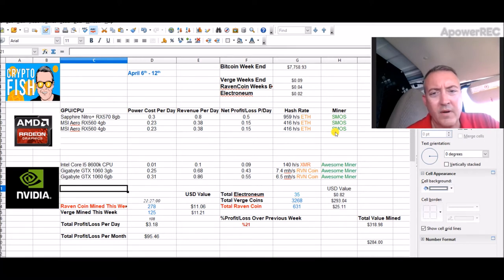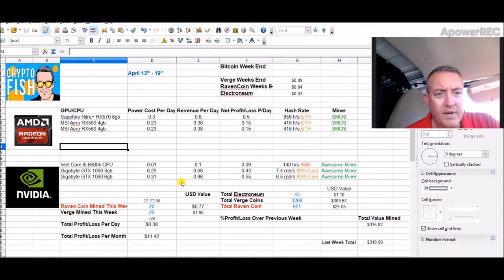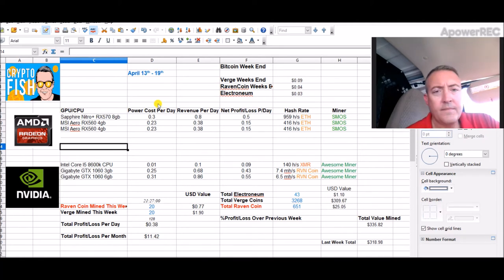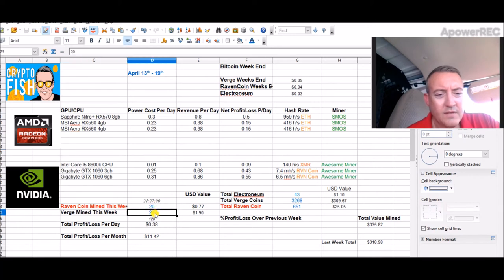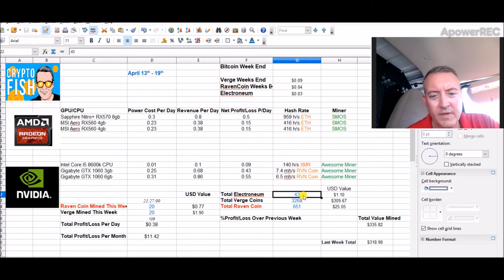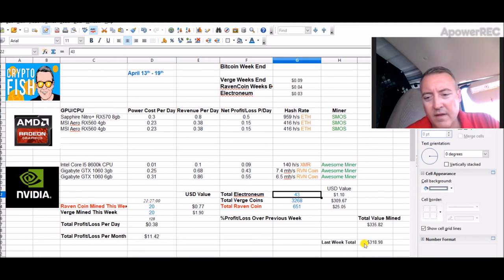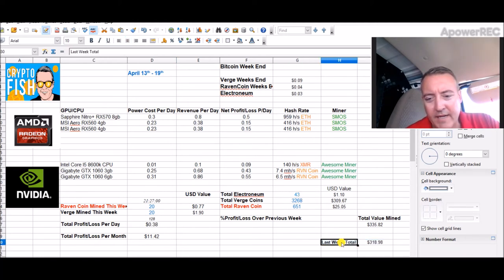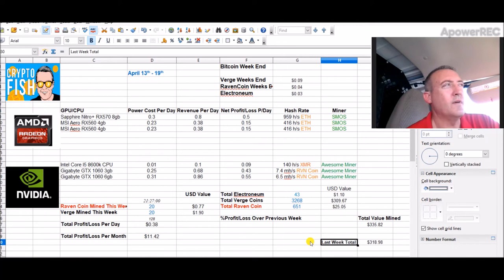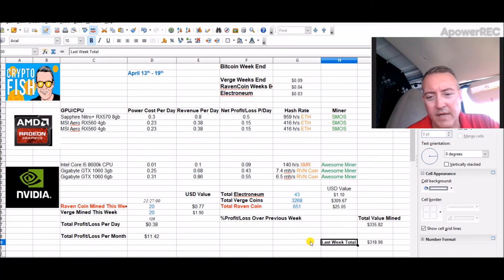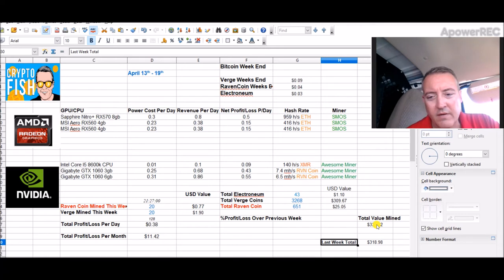So here we are in the ninth week now and so far we've only got 20 coins each for Raven and Verge, and we got a total of 43 Electronium. Now I'm gonna keep my last week tally right here down here so I know how much I actually gained over last week as far as the grand total of what I have mined.